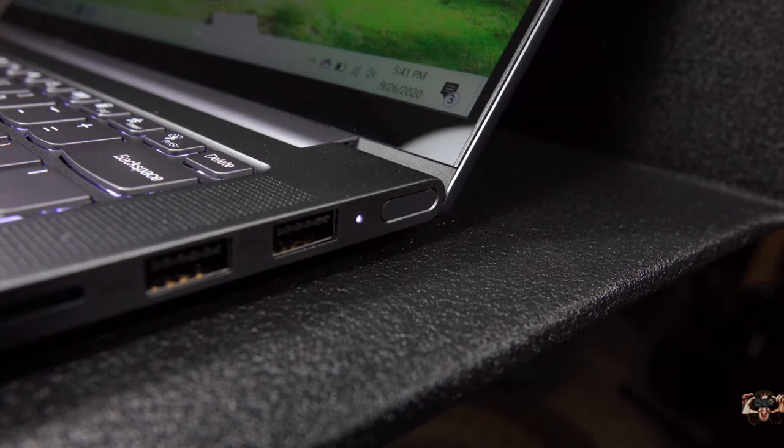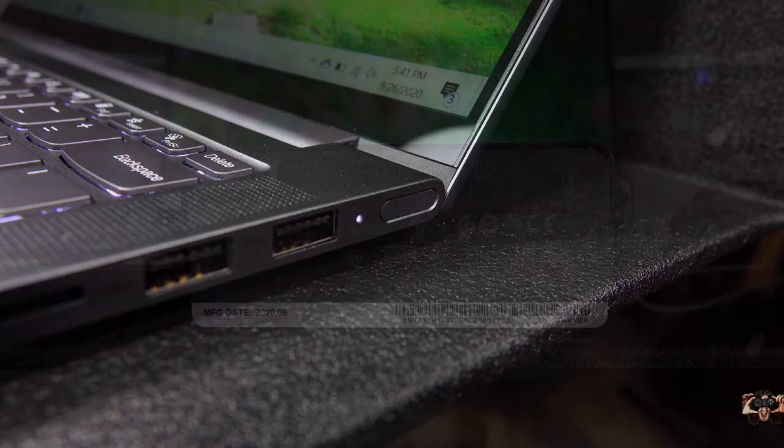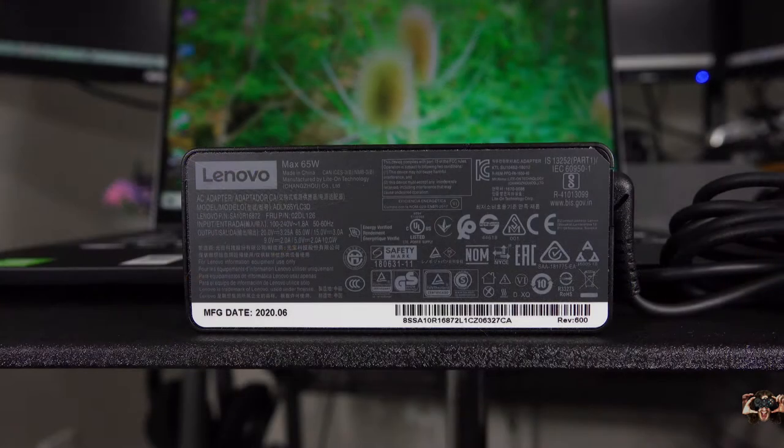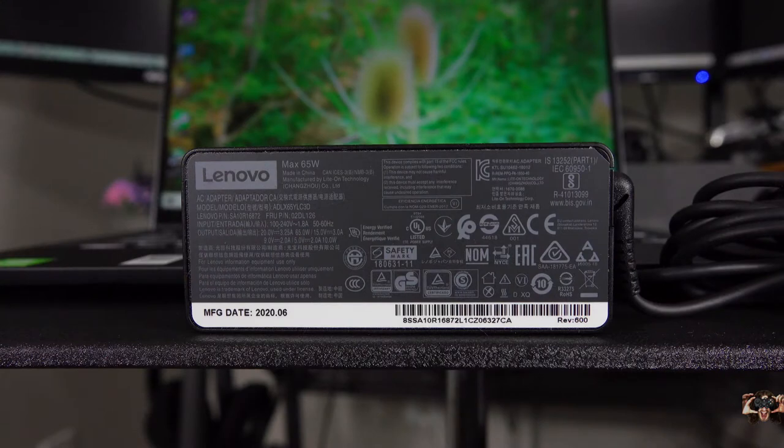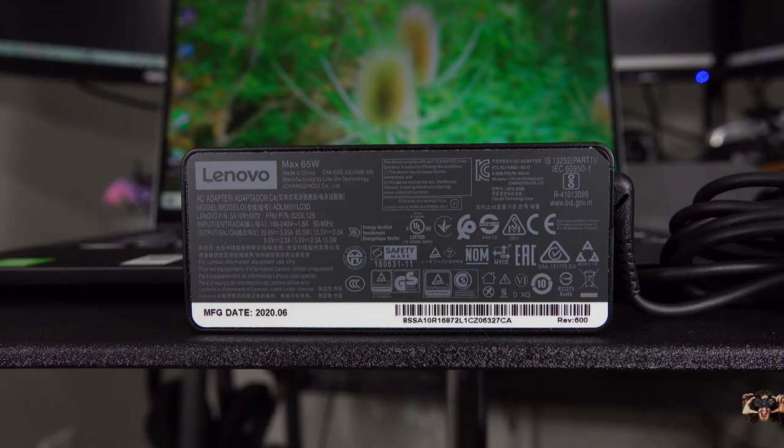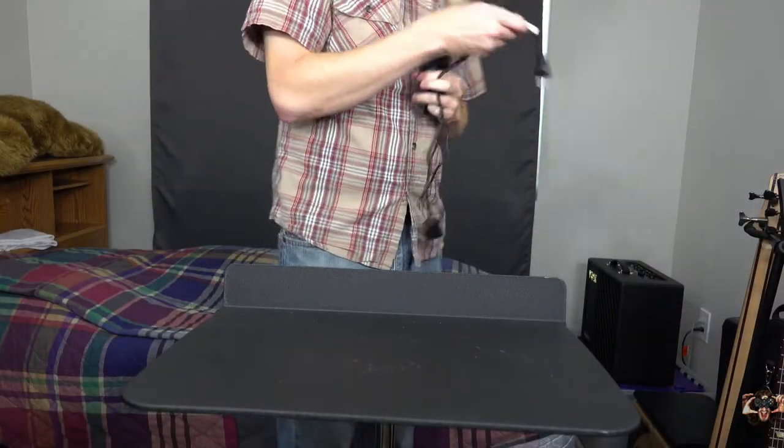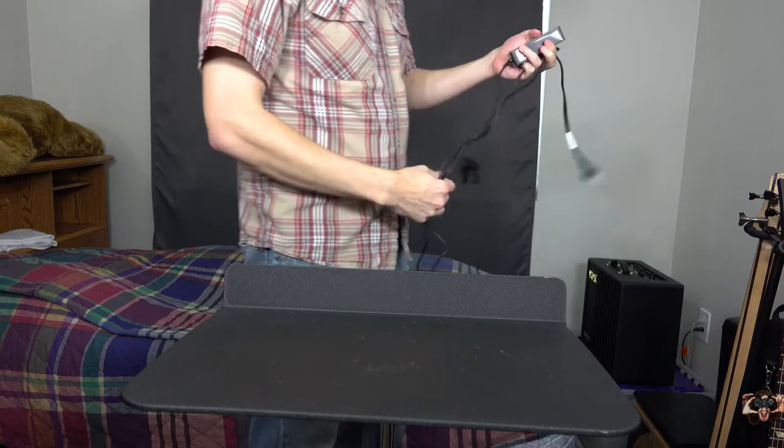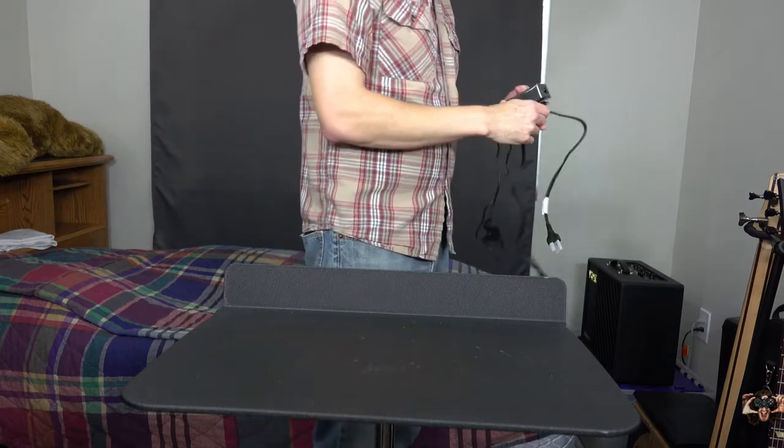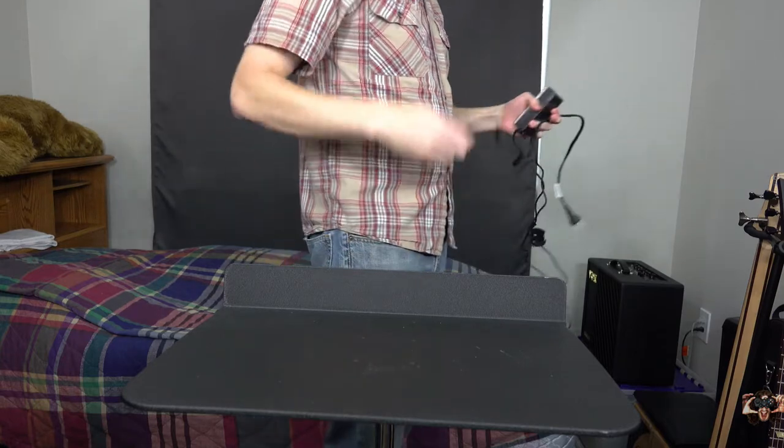The AC adapter is relatively petite and channels only 65 watts at a decent length away from the wall, I'd say about 9 feet out of the box. If you replace the from-the-wall cord with something a little longer, you're looking at about 12 feet.